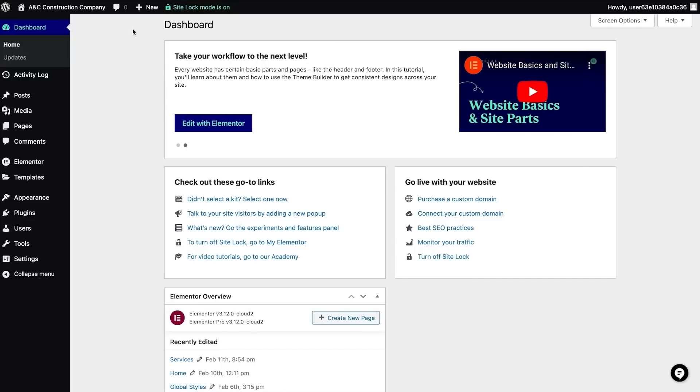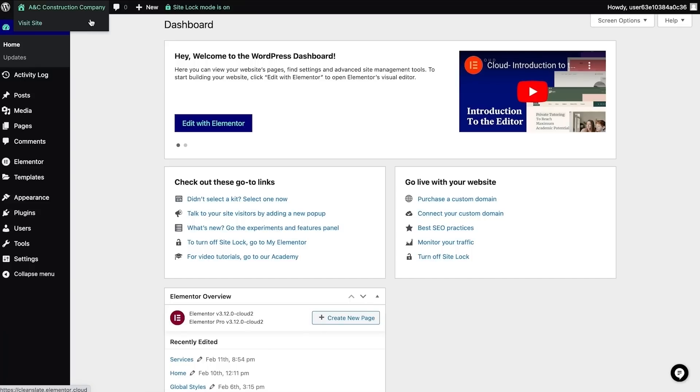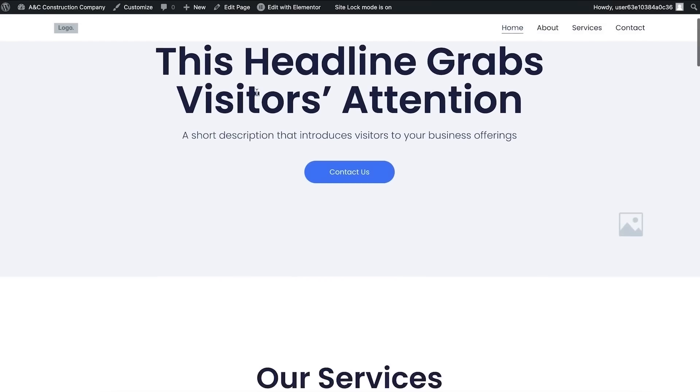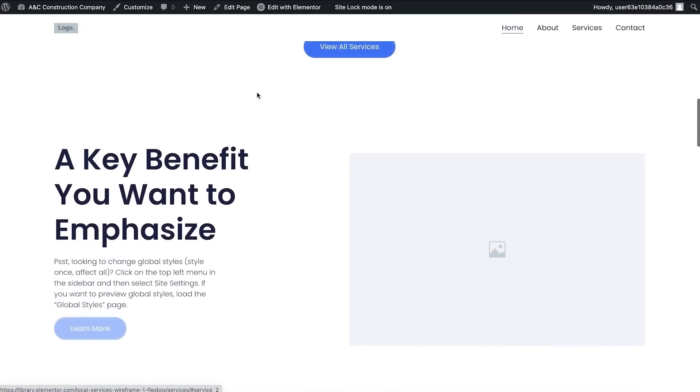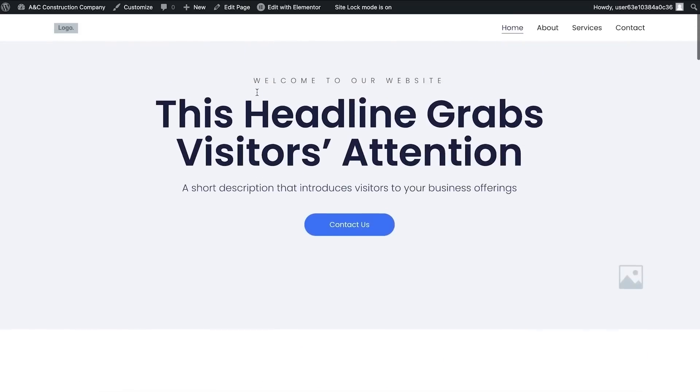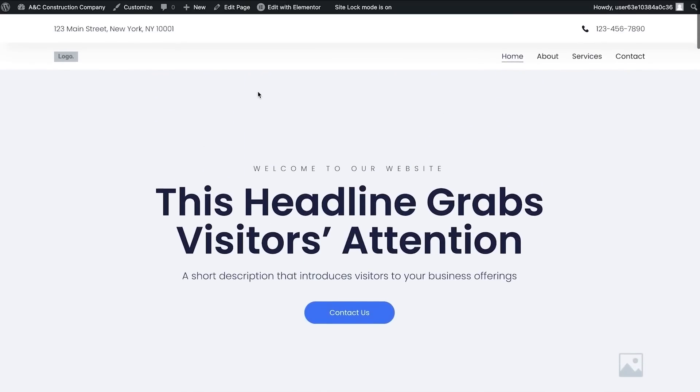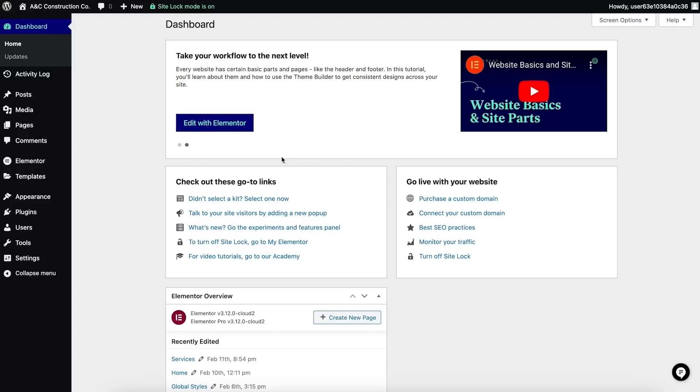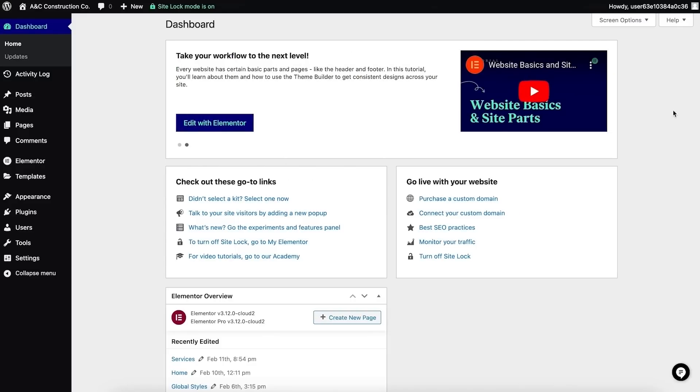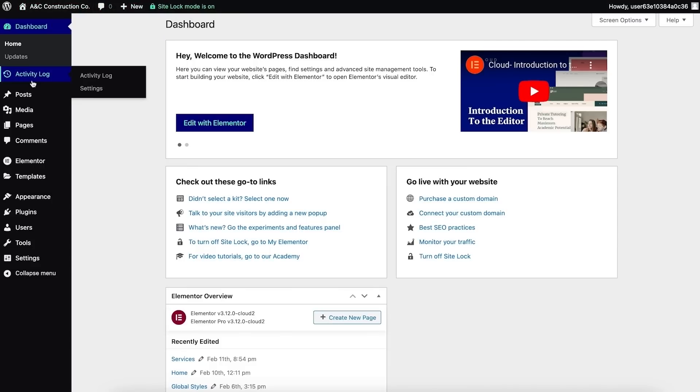Here I am on the WordPress dashboard. In the top left corner, if I hover over the site name, I can click on the link that appears and visit my website. I'm first taken to the home page, and as you can see, everything looks as expected - just as we saw earlier when we previewed this kit. Back in the WordPress dashboard, in the bottom right is the Elementor help icon. At the top of the page, the WordPress toolbar offers links to the website's various areas.